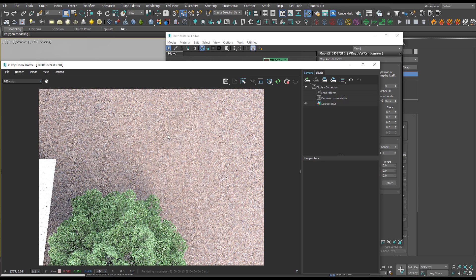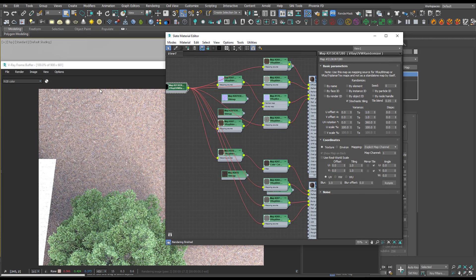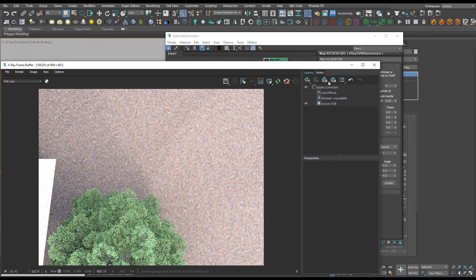There you go, that's how you can add stochastic tiling to your materials. Hi guys and thanks for watching.